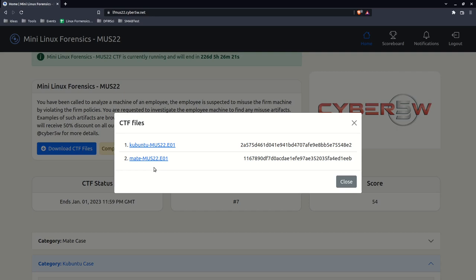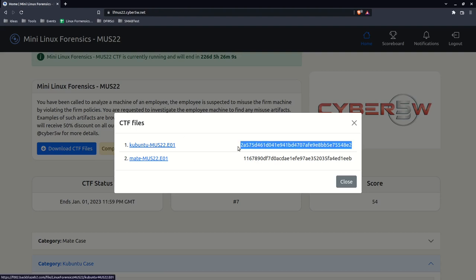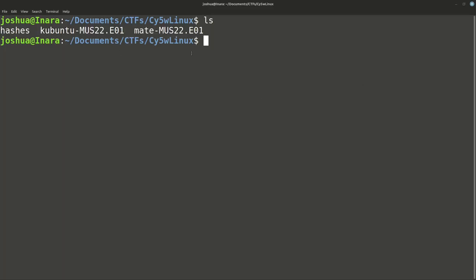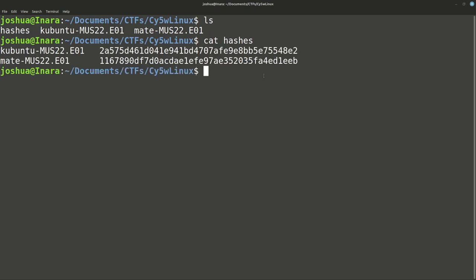These are E01 images and Kubuntu and Mate are both built on most likely an Ubuntu-style system, which means we're looking at things like the apt package manager for installation. Whenever you're thinking about Linux, the first thing you need to think is what is the package manager, and that might also determine what kind of logs you're looking for. We have to take these SHA-1 hashes, download the images, and then verify those. Because these are Linux images I'm going to be using Linux to analyze them, using something like Surugi Linux.